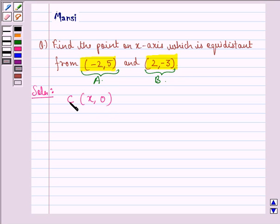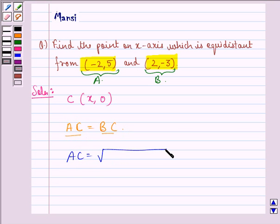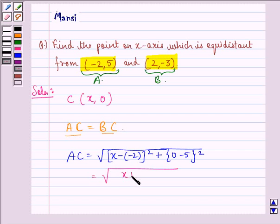Now we have to find this point which is equidistant from A and B. That means we should have AC equal to BC. Now we find out AC, then we find out BC and then we equate them. So using the distance formula, AC will be equal to the square root of (x minus (-2)) squared plus (0 minus 5) squared, which gives us the square root of (x + 2) squared plus 25.